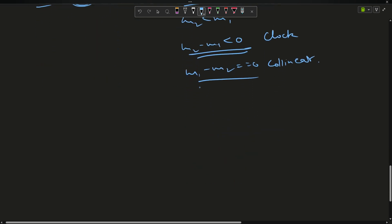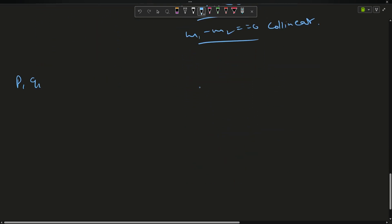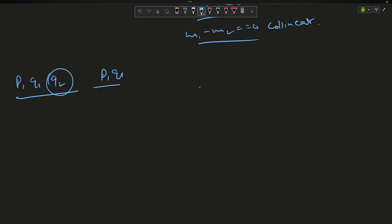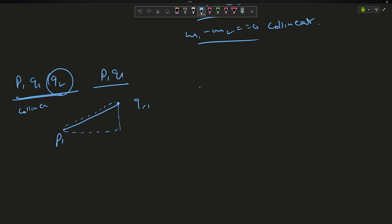For the on-segment function: if p1 q1 and q2 are collinear, what guarantees q2 lies on p1 q1? Collinearity is already checked. The second condition is that q2's x should lie between p1.x and q1.x, and q2's y should lie between p1.y and q1.y. Return true or false accordingly.